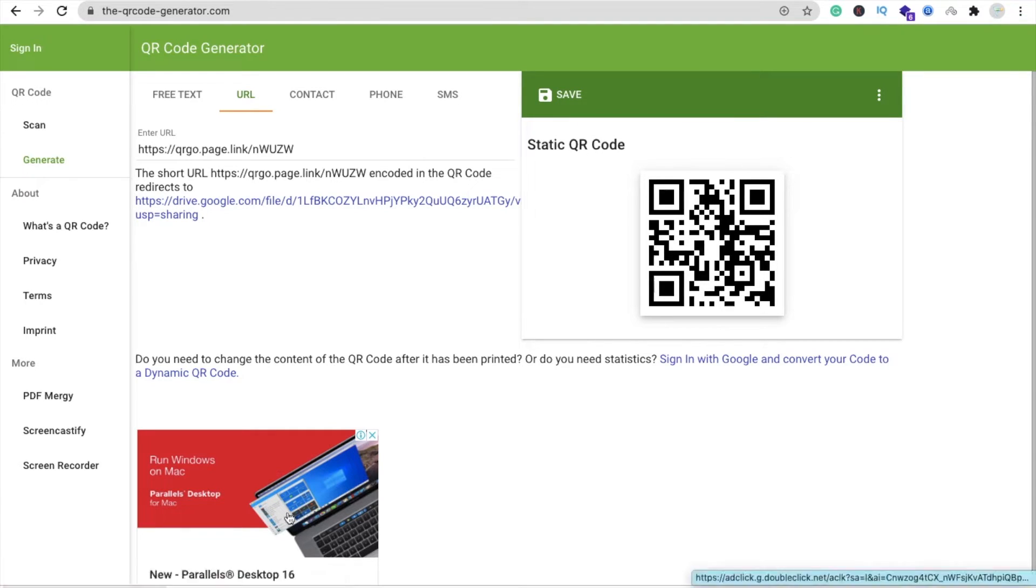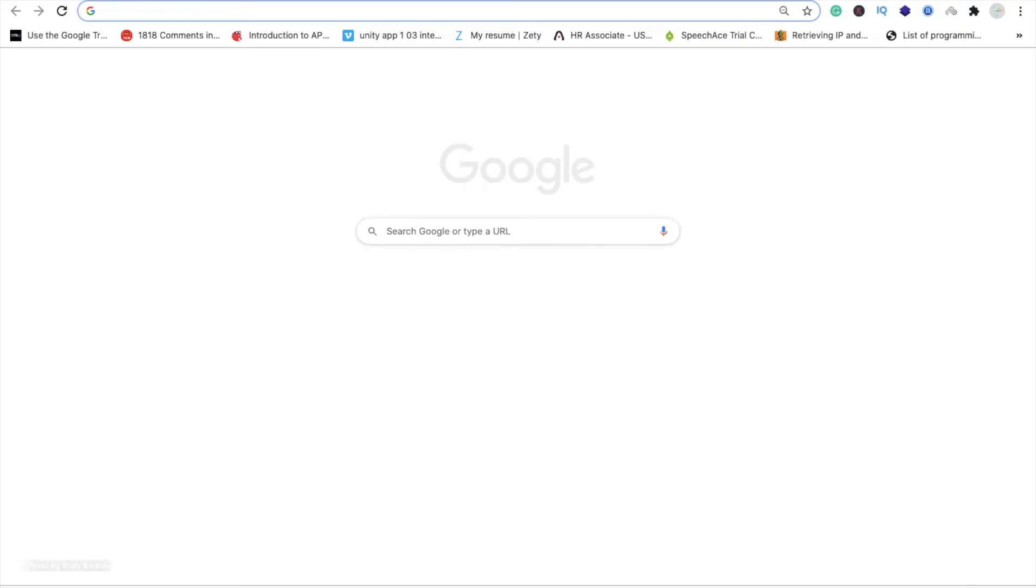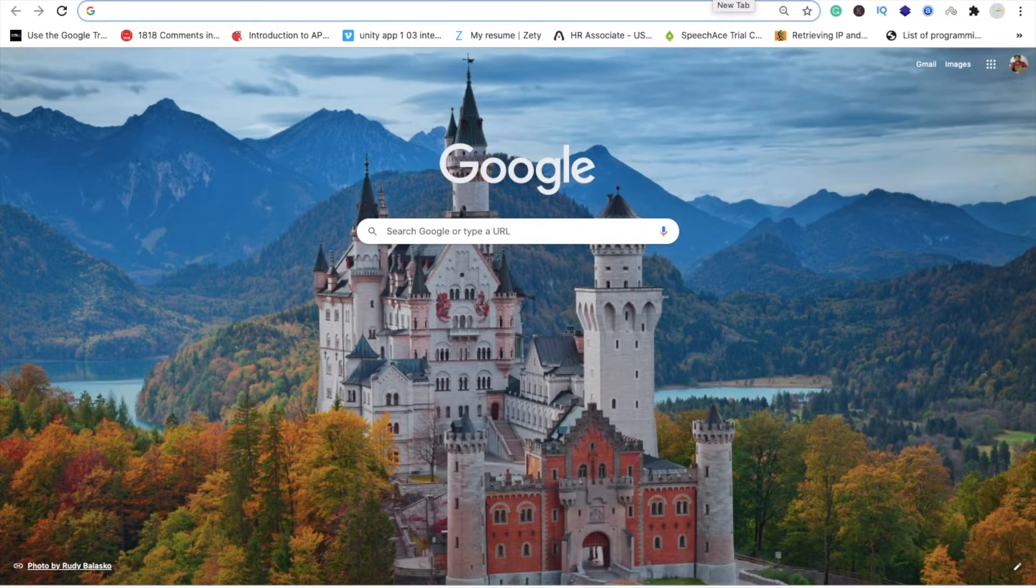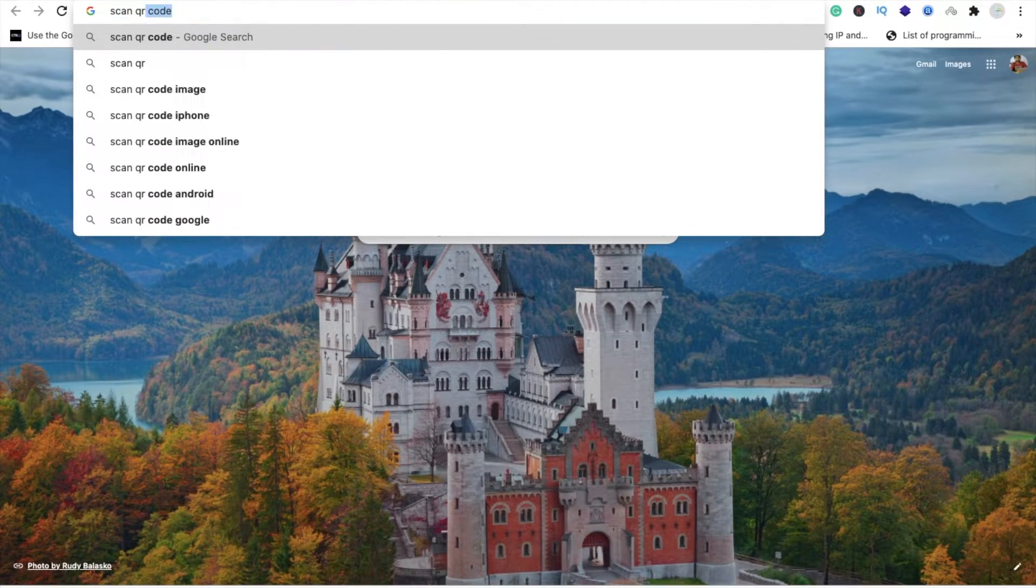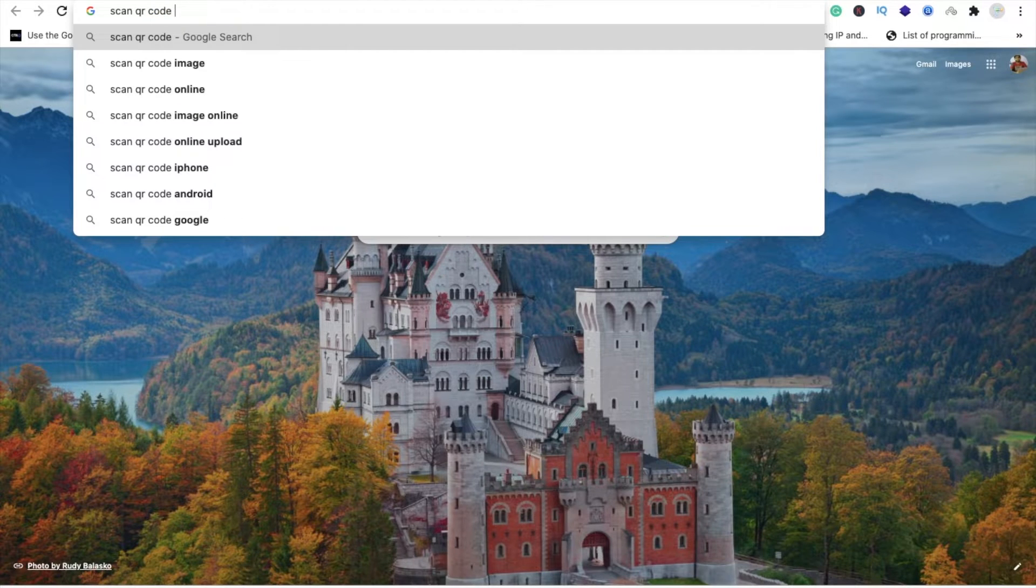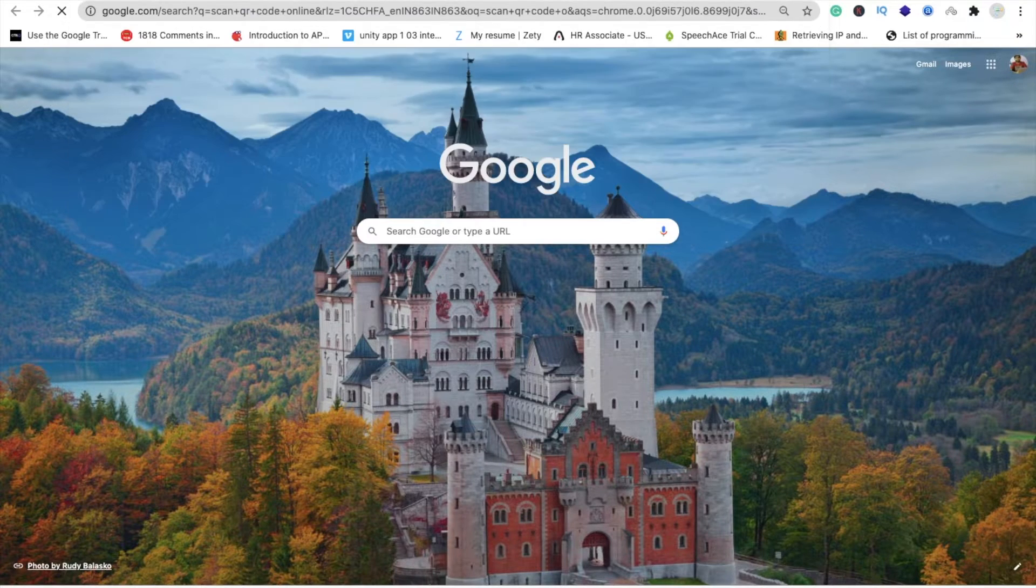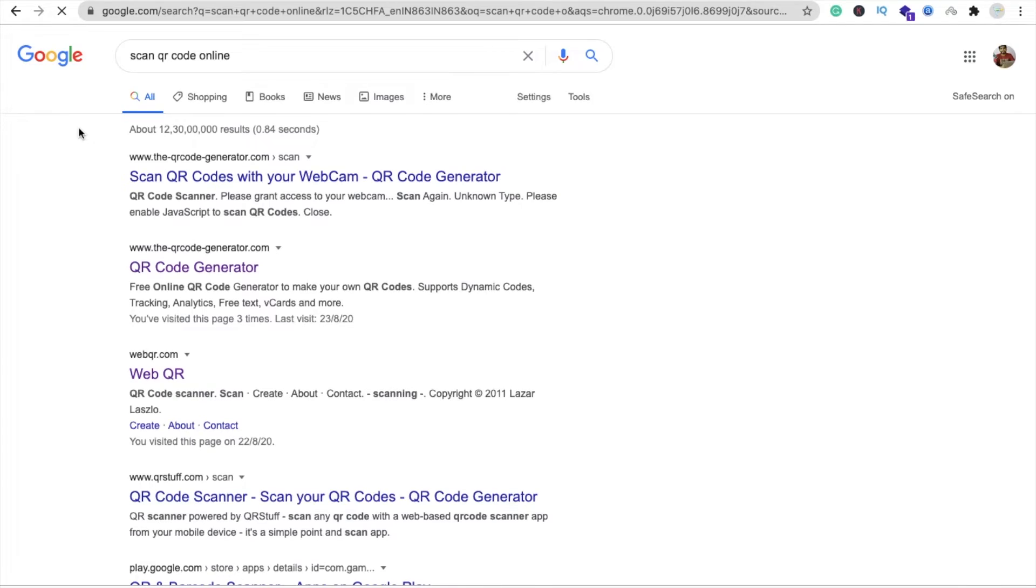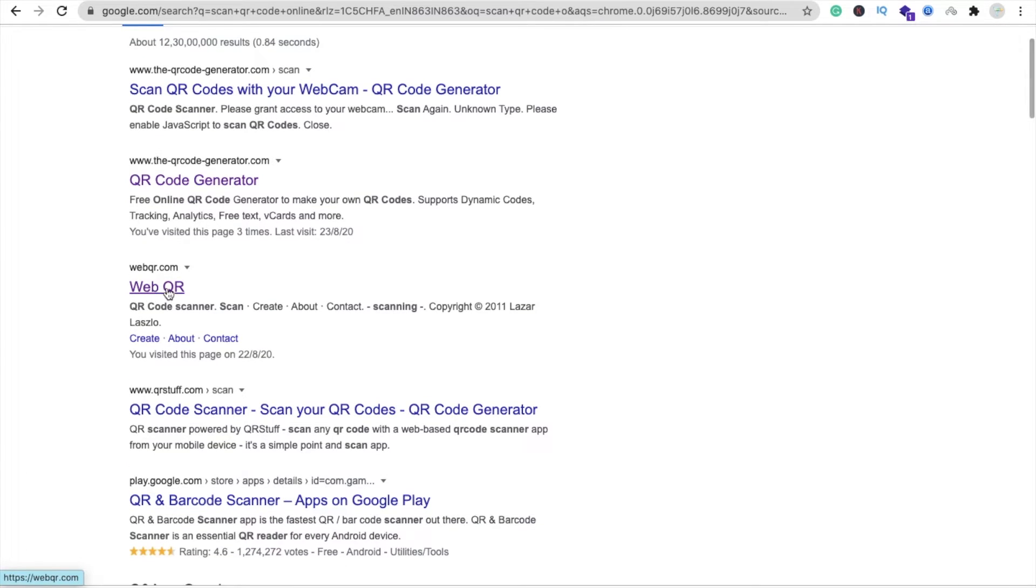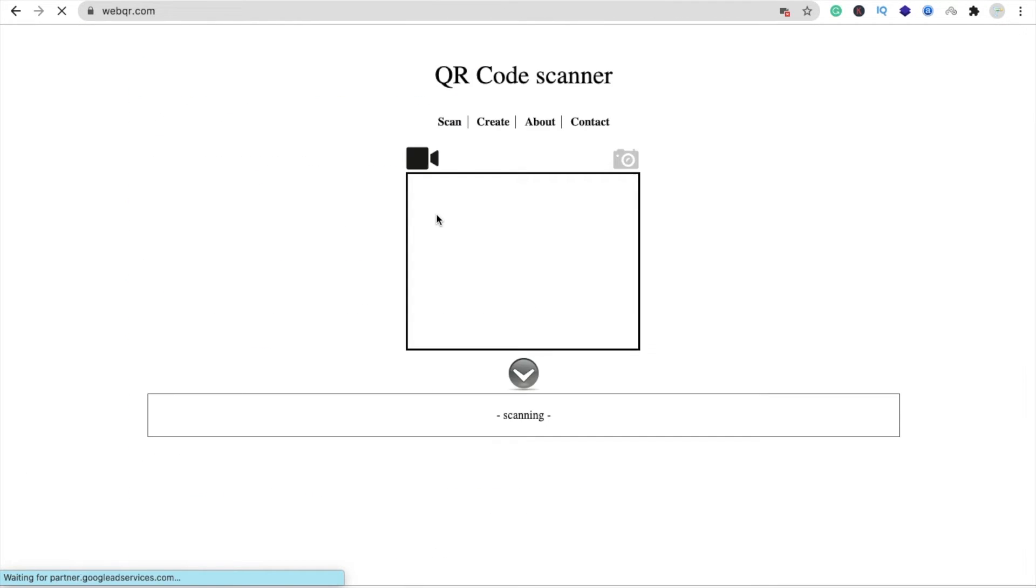You can share this file to anyone. Let's suppose we go to another tab. I'm going to search for 'scan QR code online'. Here one website is called webqr.com. Open this website - it will scan the QR code.